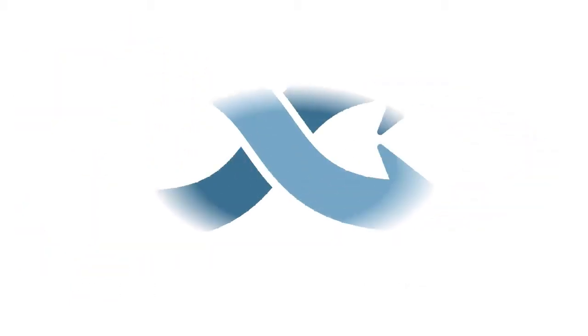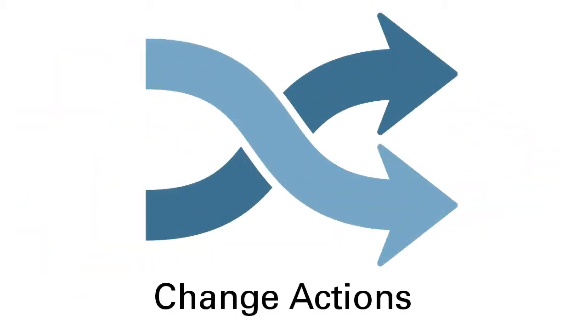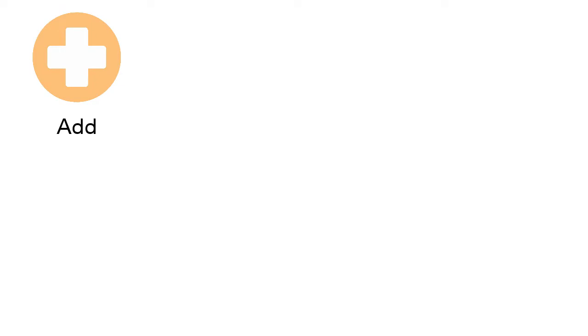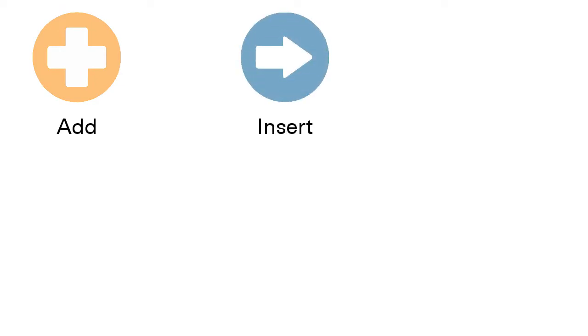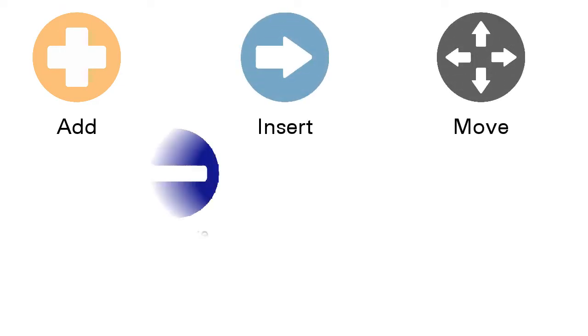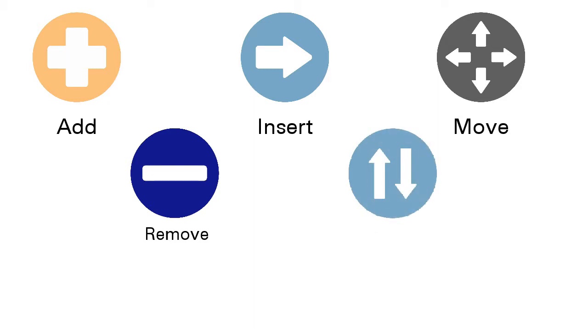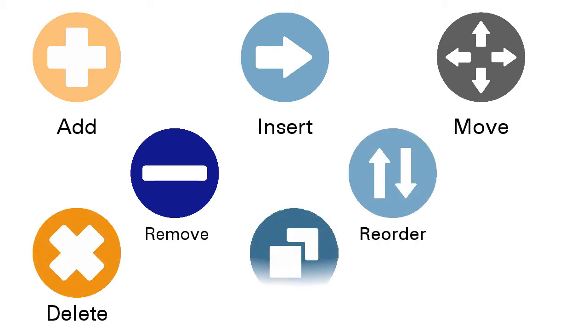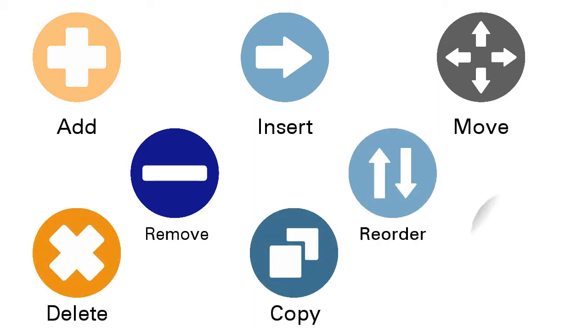Change actions that can be performed in requests are add, insert, move, remove, reorder, and delete nodes, copy, and update properties.